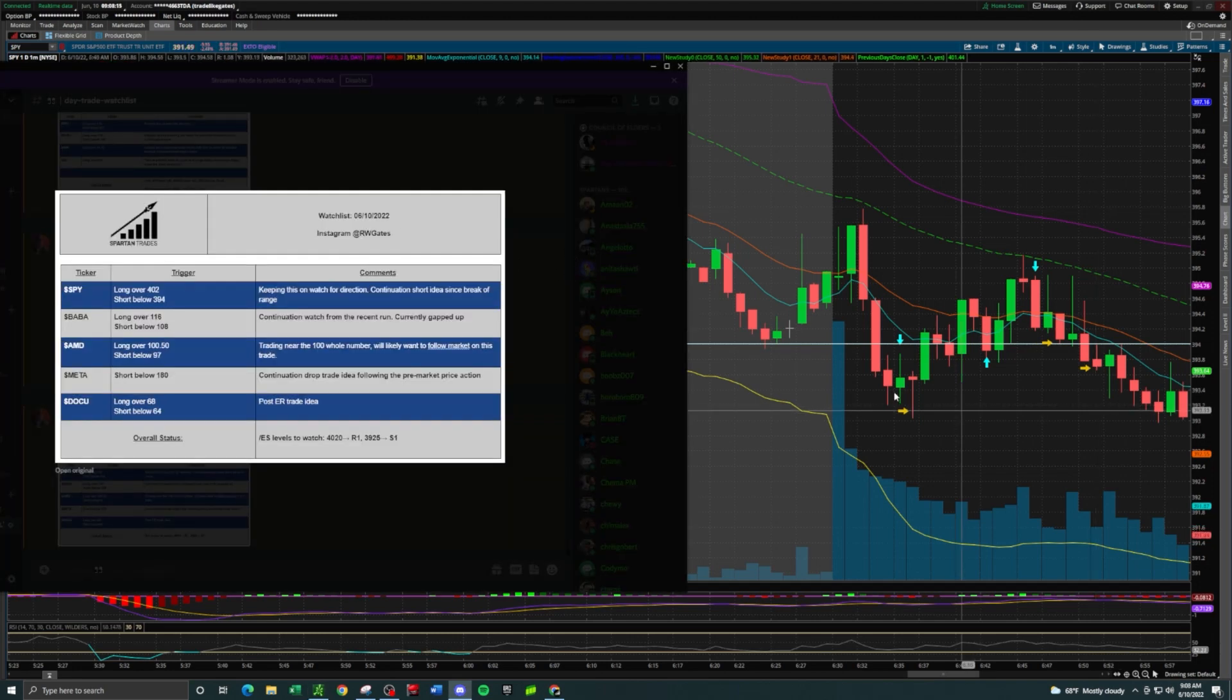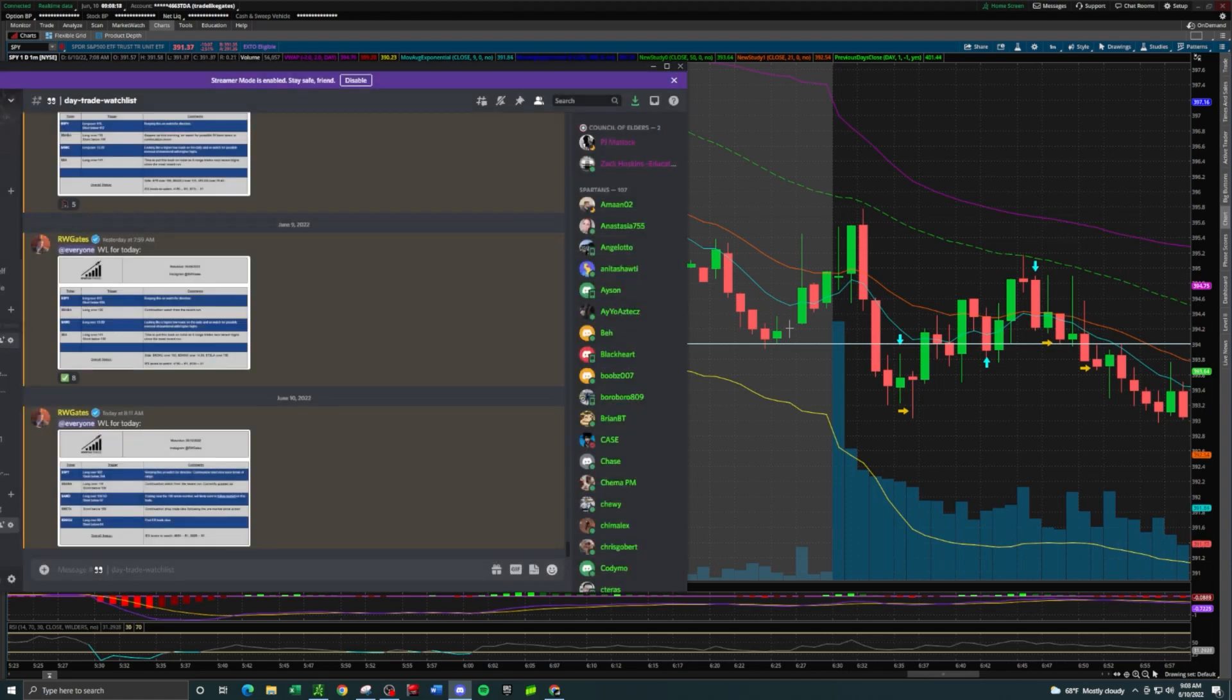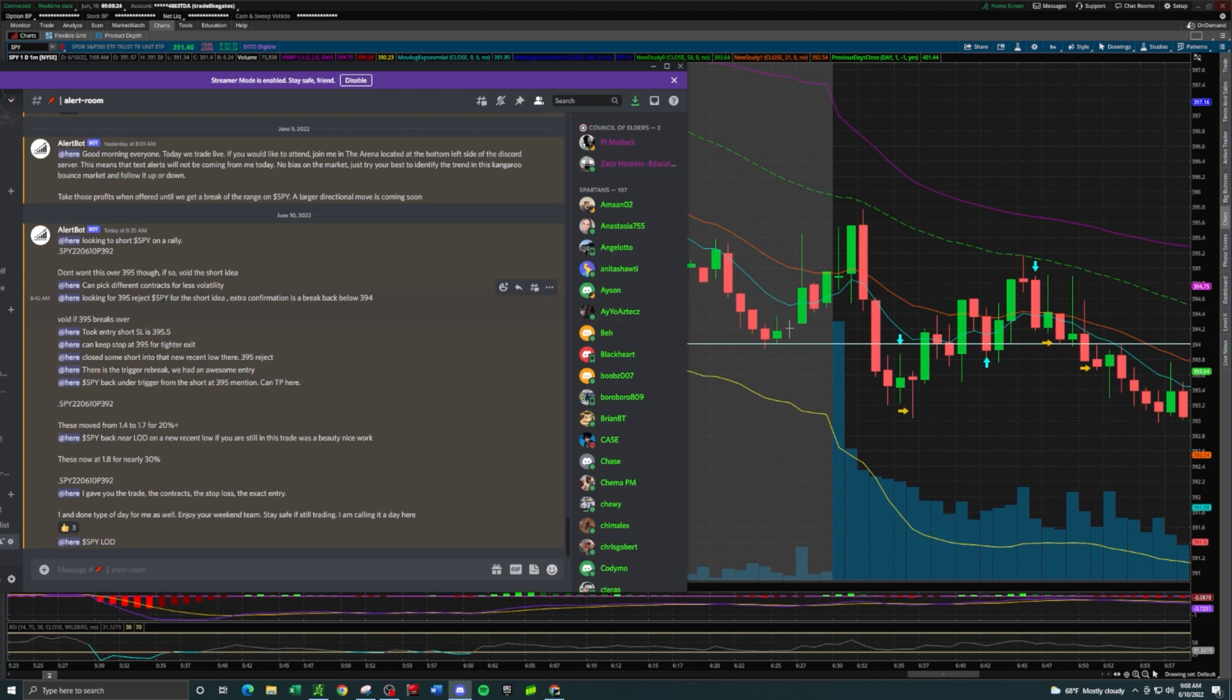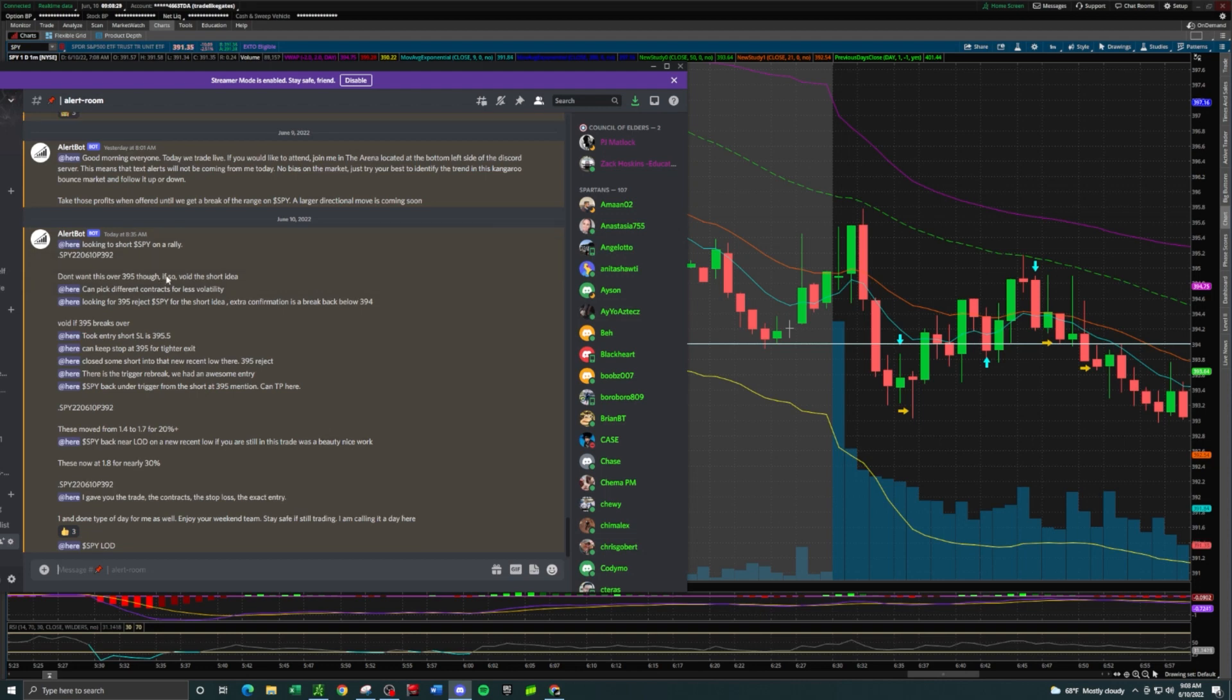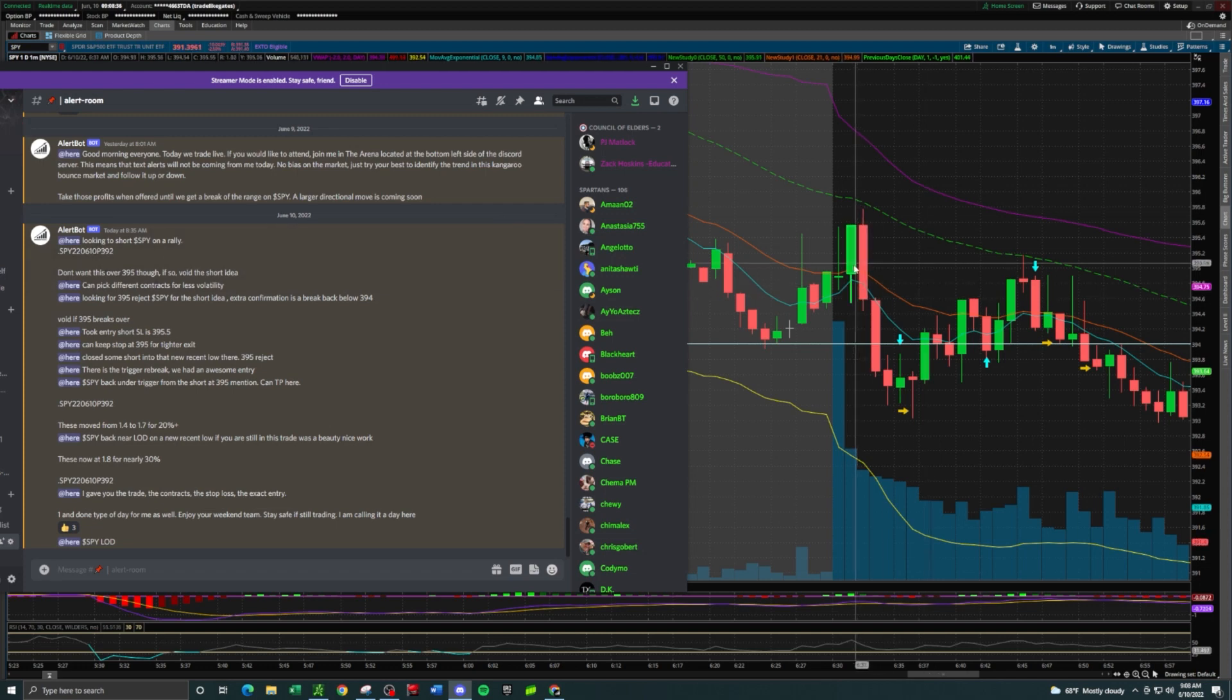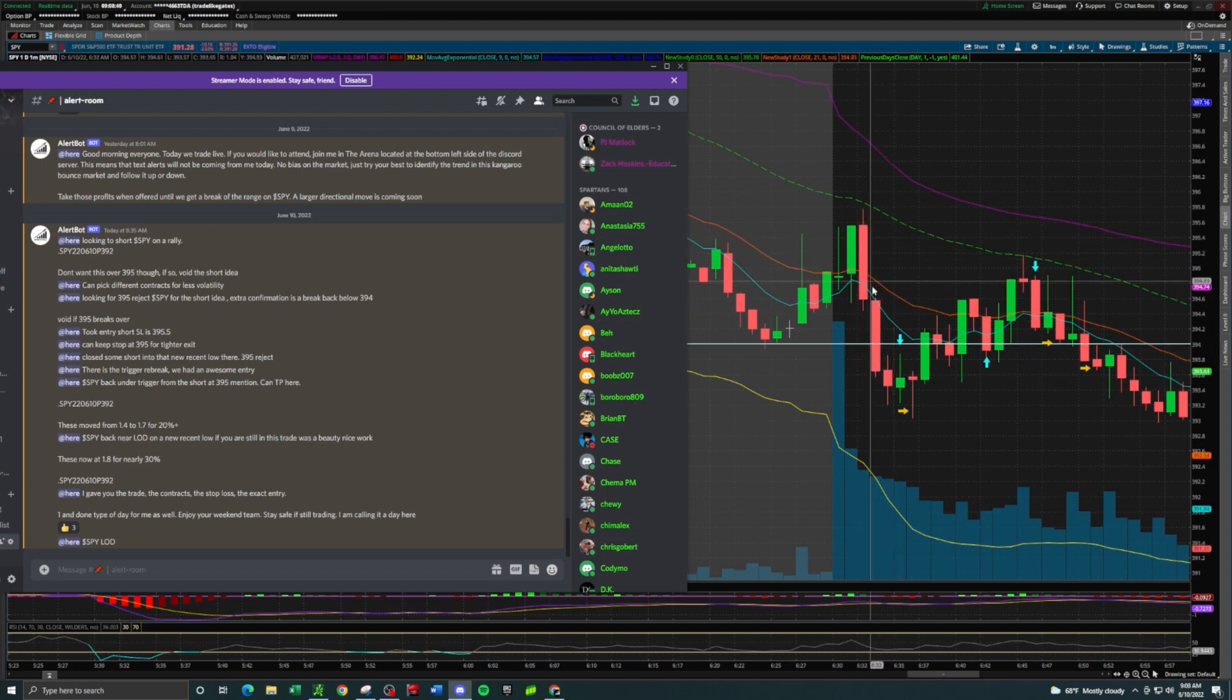The stock that was moving is SPY and the trend was down, so naturally I'm just looking for a continuation short. This is something I put out in the alert room this morning, even yesterday before the watch list came out I said I was looking for a continuation short idea on pretty much everything.